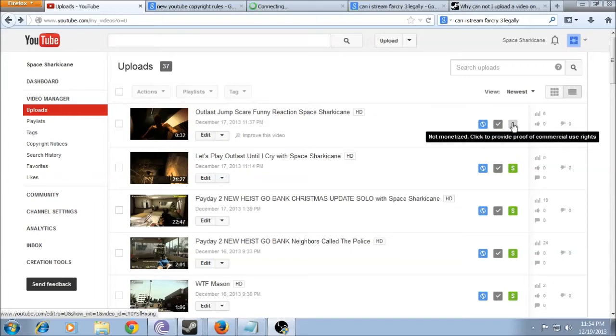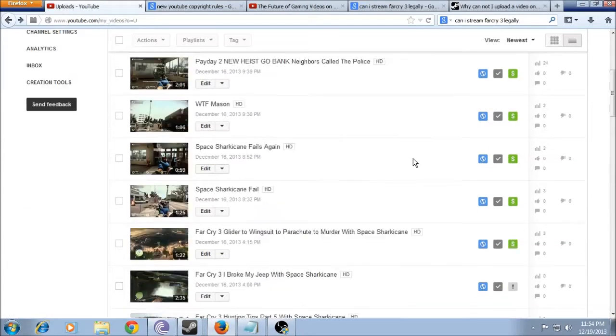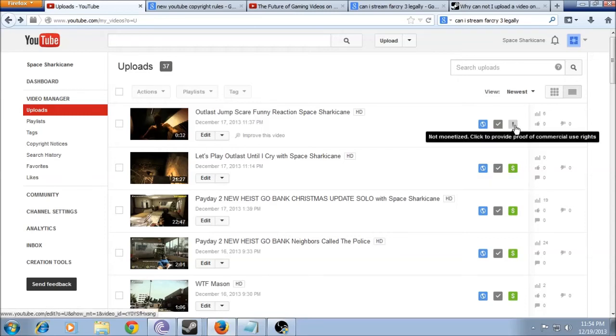So basically, you go to your uploads page in your video manager and look at everything. This is for a video you've already tried to monetize, and it'll have this little exclamation point right here. It says 'not monetized, click to provide proof of commercial use rights.'